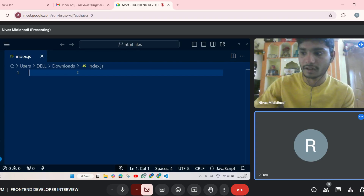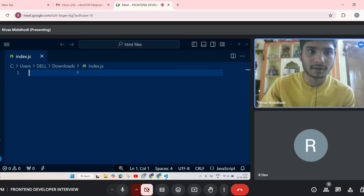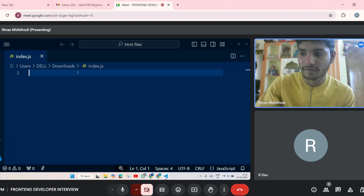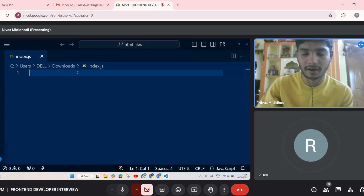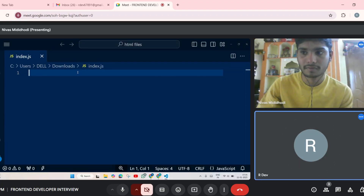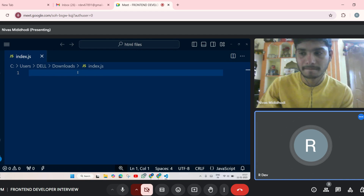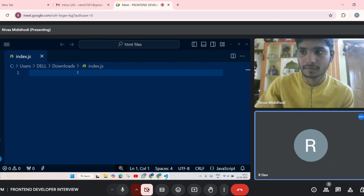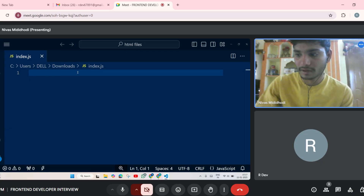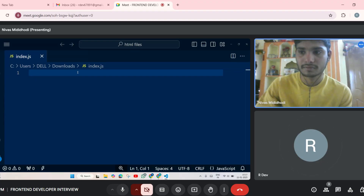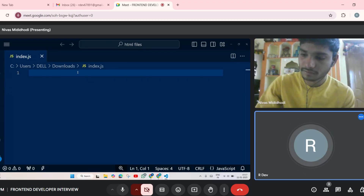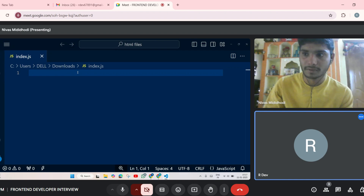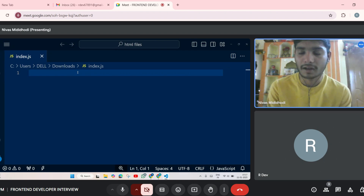Can you tell me about the data types available in JavaScript? String, boolean, object, undefined, and null. Can you tell me the two types of data types? Primitive — number, boolean, string — and non-primitive — arrays and objects.